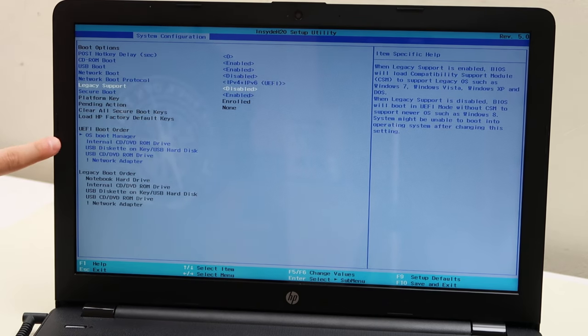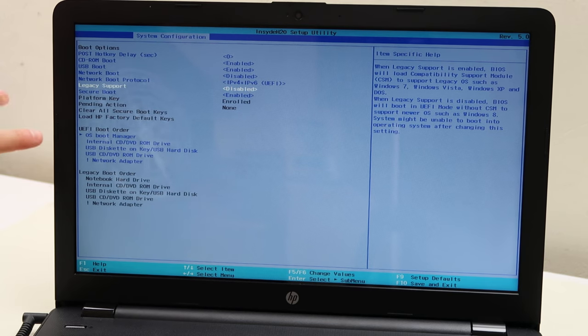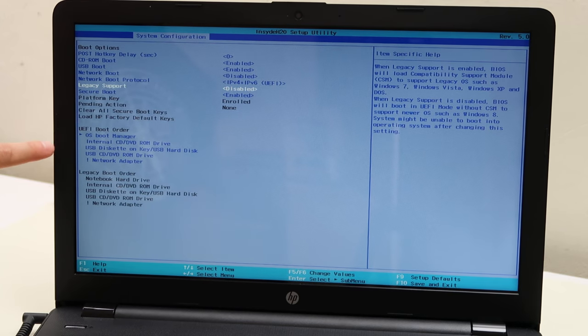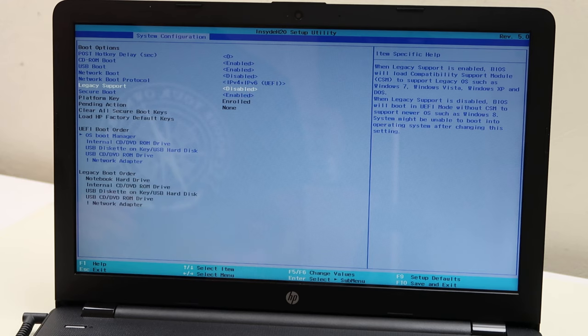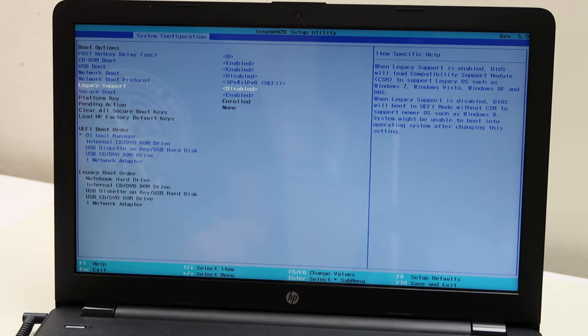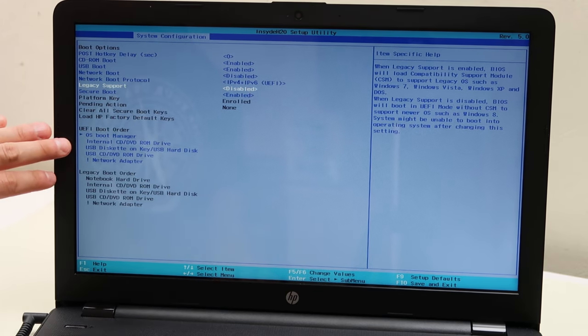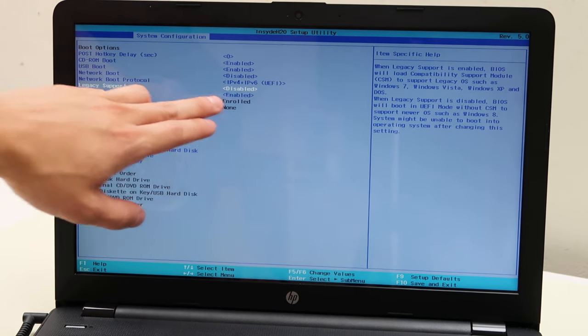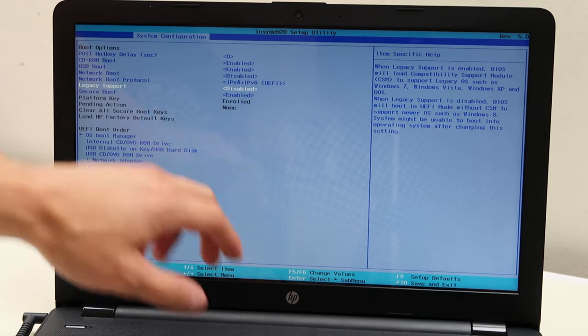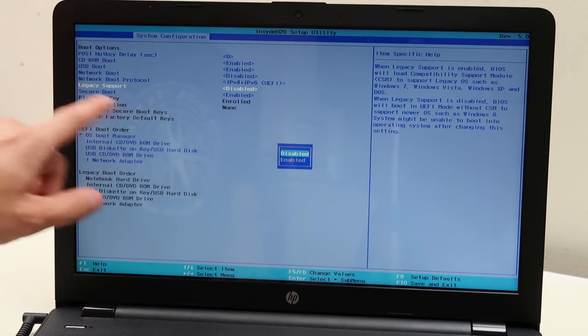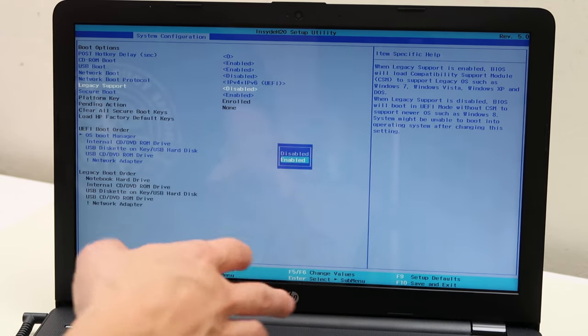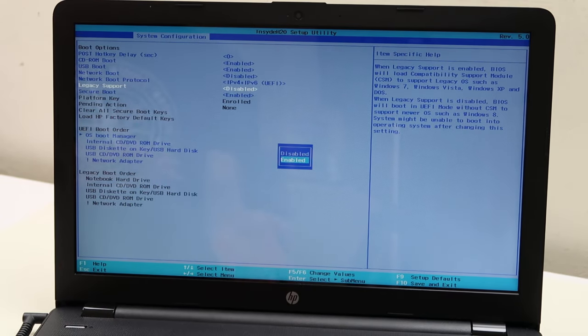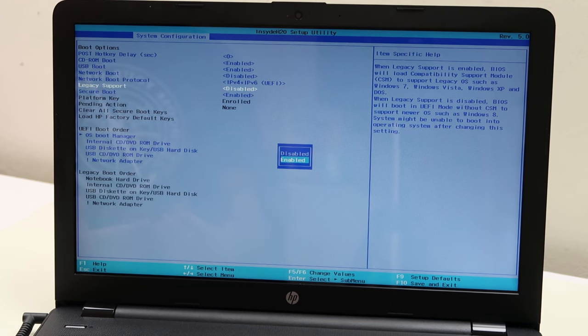Sometimes UEFI is referred to as CSM. So if you don't see UEFI, you could see it as CSM. But the first thing you want to check in here, try switching back and forth. We're currently on UEFI, legacy support is disabled. So try switching back and forth and enable legacy support, go down and enable it. Switch over to the other one and then try restarting.